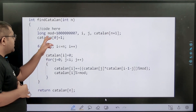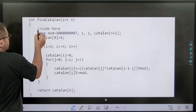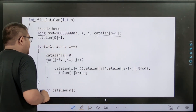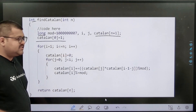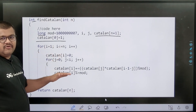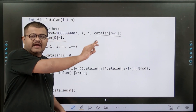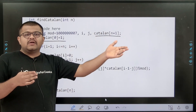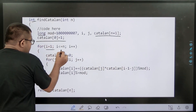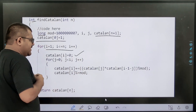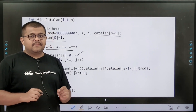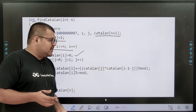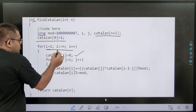Now for the actual implementation: I have taken mod = 10^9 + 7 and used long to avoid overflow, even though I return integer. I take an array catalan of size n+1, initialize catalan[0] = 1 as the base case. Then from i = 1 to n, I calculate catalan[i]. To calculate catalan[n] I need catalan[0] to catalan[n−1] pre-calculated, so I move from 0 to n computing each value.